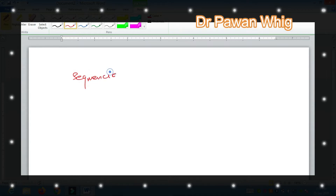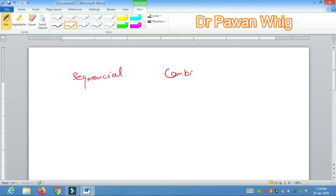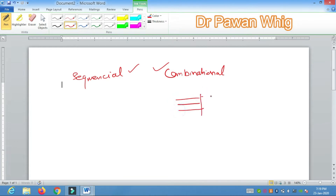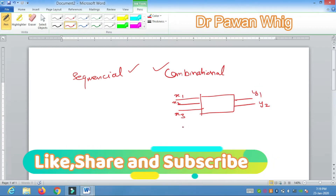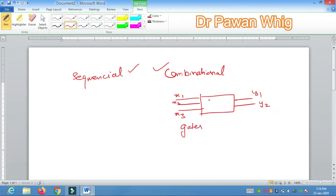In digital electronics, basically there are two kinds of circuits: one is what we call sequential circuit and another one is what we call combinational circuit. It is very important to know the difference between these two and where we use them. Combinational circuits are those in which there are certain inputs and for those inputs there are certain outputs. These circuits are generally designed with the help of gates — NAND gate, NOR gate, OR gate, and so on.